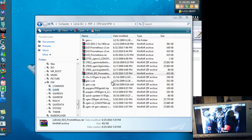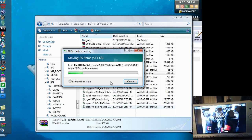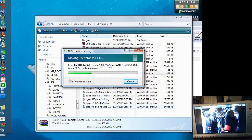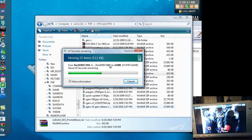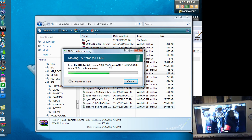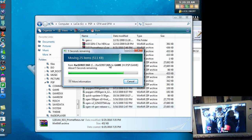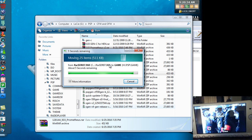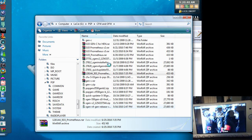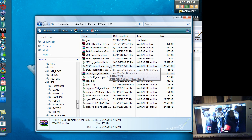Alright, once that's finished, just take a few seconds, we'll go back to our PSP. Alright, so now we've got that over there on our PSP.